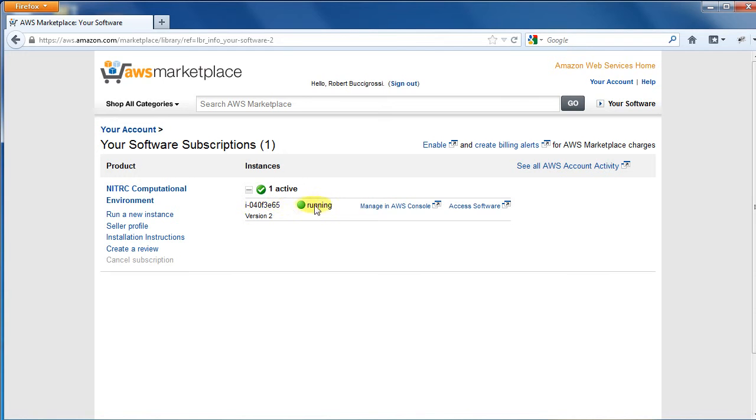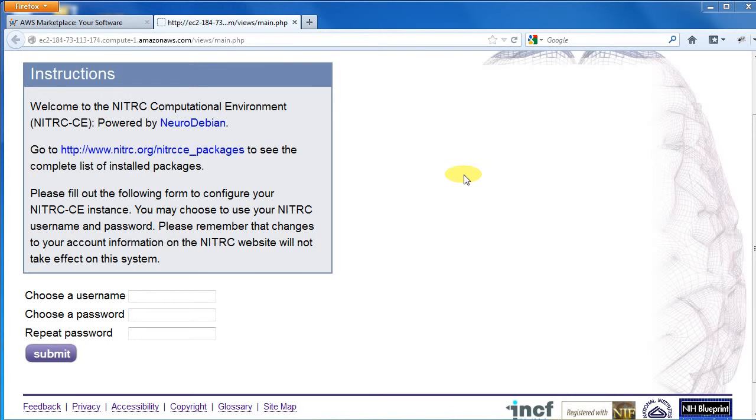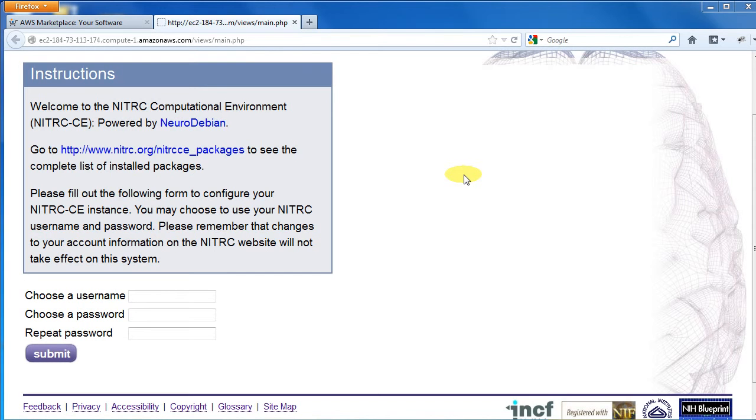Make sure the instance is running and click the Access Software link to get to the web server that is running your new Nitric CE instance. Now you are ready to start a VNC session and use Nitric CE. Please watch our companion videos for demonstrations of these.